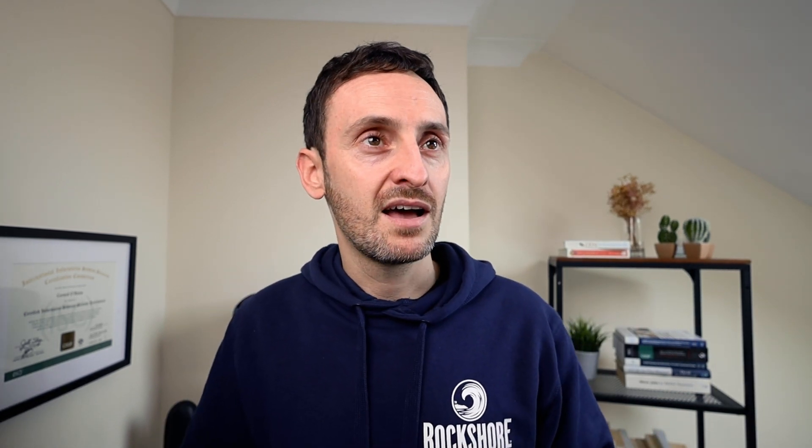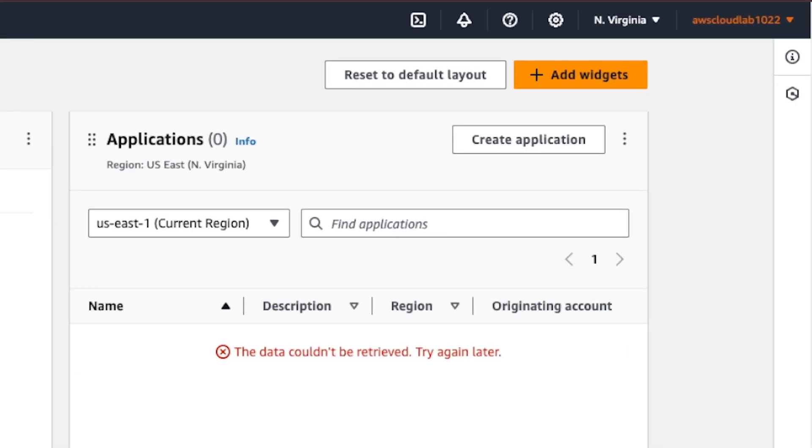I usually do a few different things when I set up a new account. First, a little hack: whenever I set up a new account on AWS, I always label the name with the month and year at the end. So this account called 'AWS Cloud Lab 1022' — I know that was set up in October 2022. In October 2023, I know the free tier has been used and can't be used anymore, so I can close this account and open another.